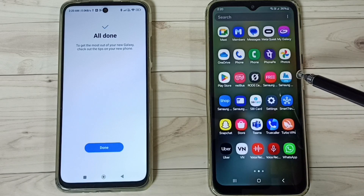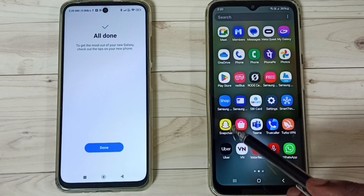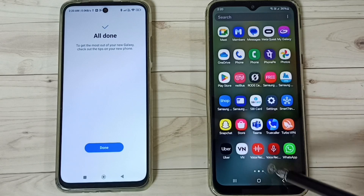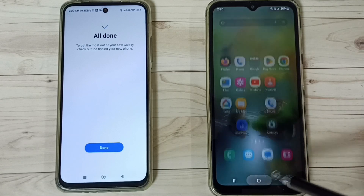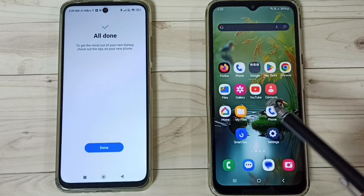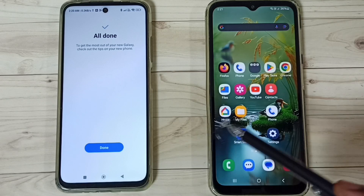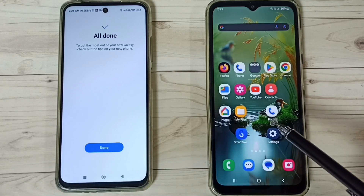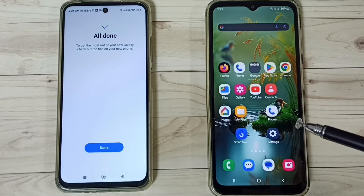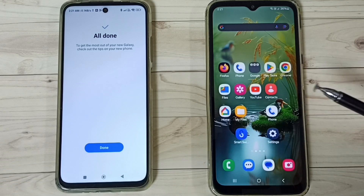Check the apps — you can see the Snapchat app here. So this is how we can transfer all data from an old Redmi phone to a new Samsung Galaxy phone. I hope you enjoyed this video — please subscribe to this channel and like and share the video.